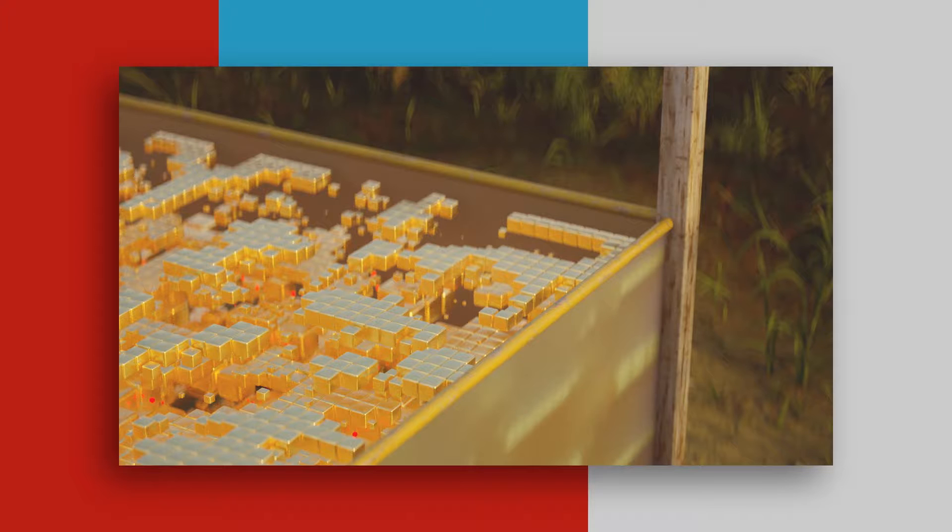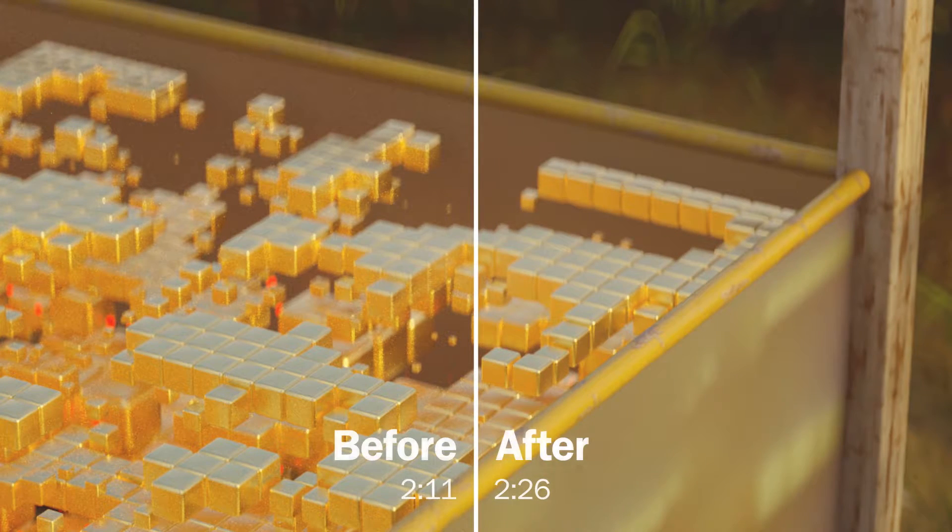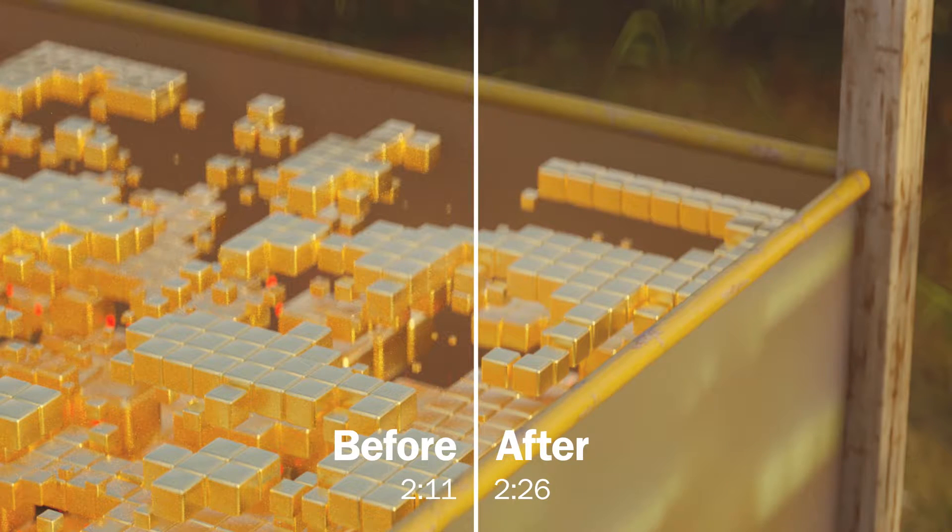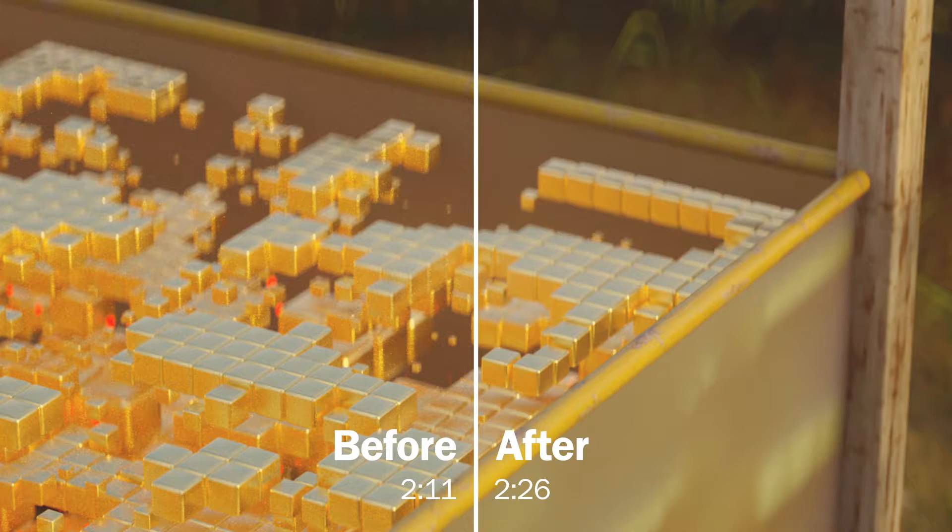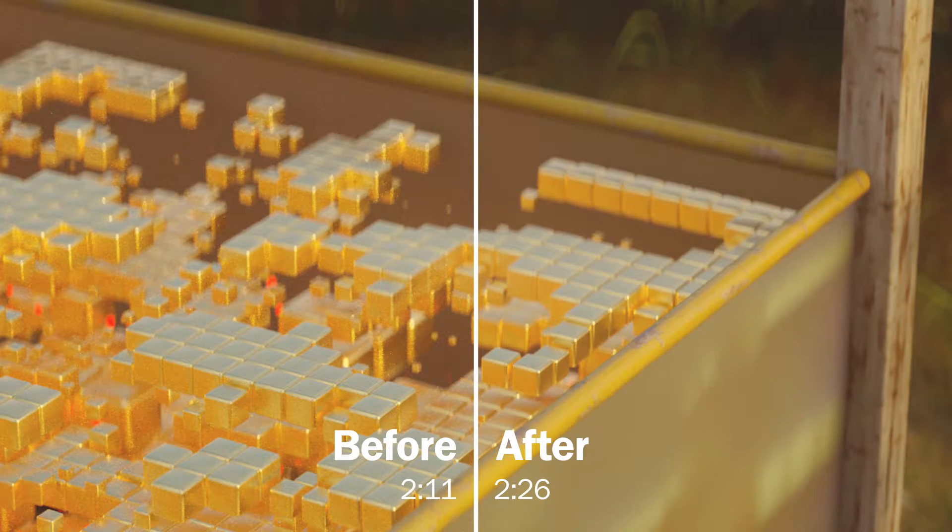So I've gone ahead and rendered out the same frame with and without the denoiser. On the right is the denoised frame and on the left is the original. You can see a ton of noise in the shadows of the original frame. There's definitely enough noise that it would be very visible in a full animated render, but on the right I don't see any noise.